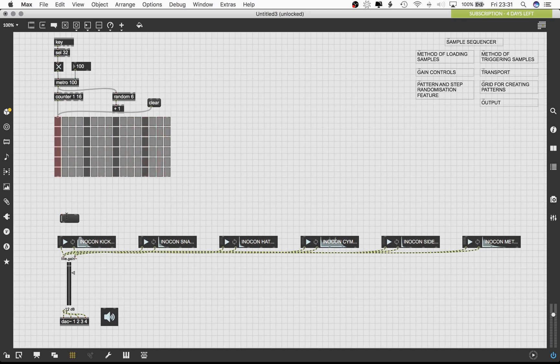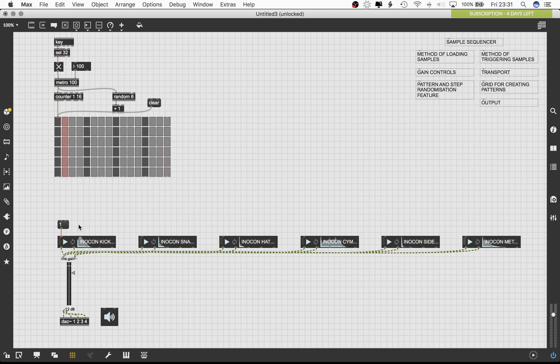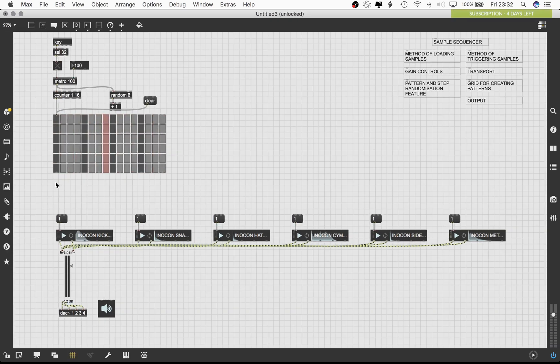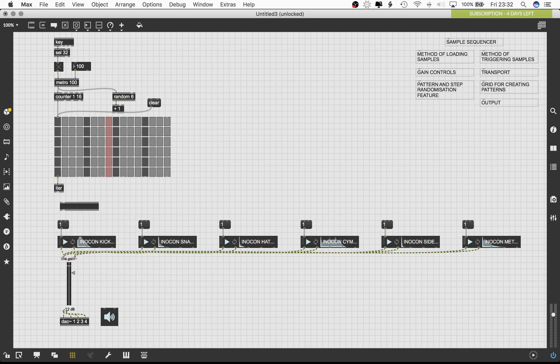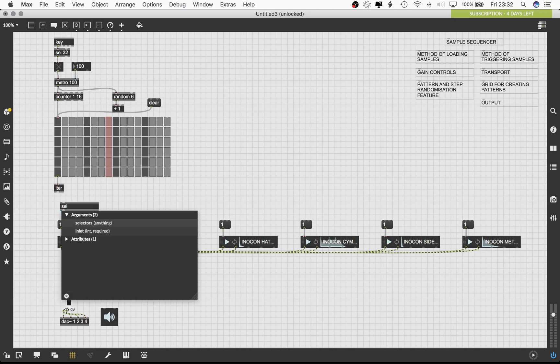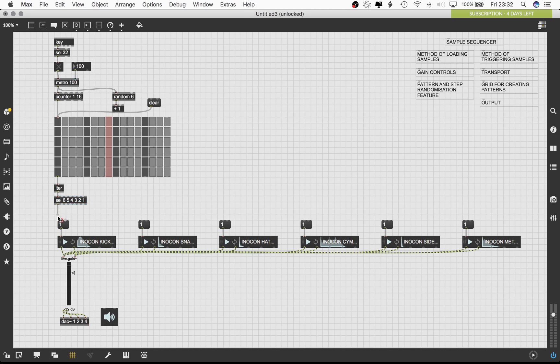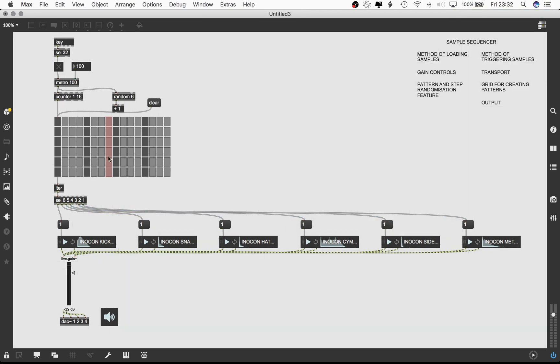Make the necessary connections between the playlist tilde objects and their respective gain objects. Load up a message object and type in 1. Then make 6 copies of the object and connect them to the 6 different playlist tilde objects. Load a select object and enter 6, 5, 4, 3, 2 and 1. Connect the live.grid and select objects together. Then connect the first 6 outlets of the select object to the first inlets of the message boxes. Program a pattern in the grid and press space after locking the patcher window. Try out some different patterns at this point.